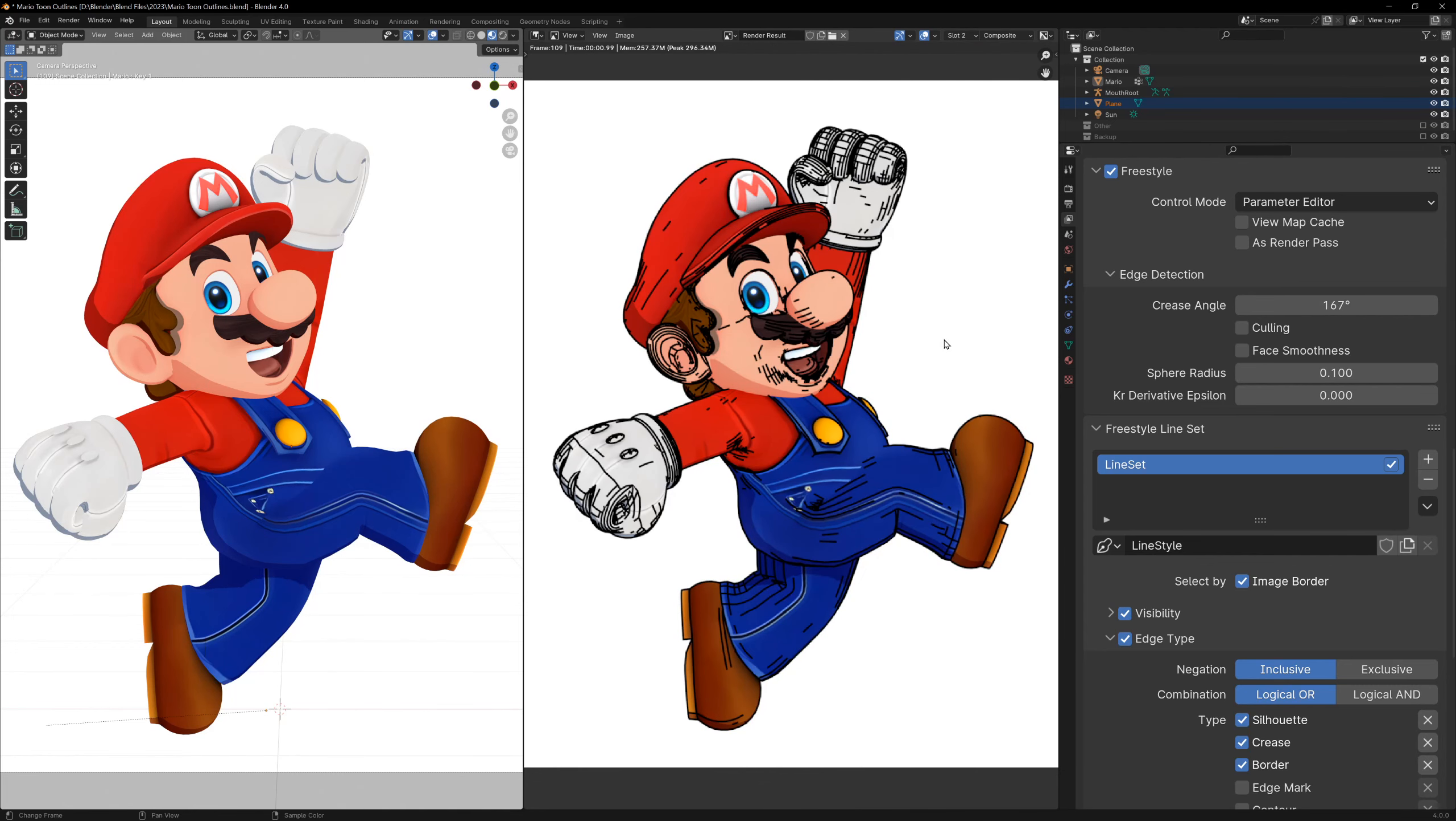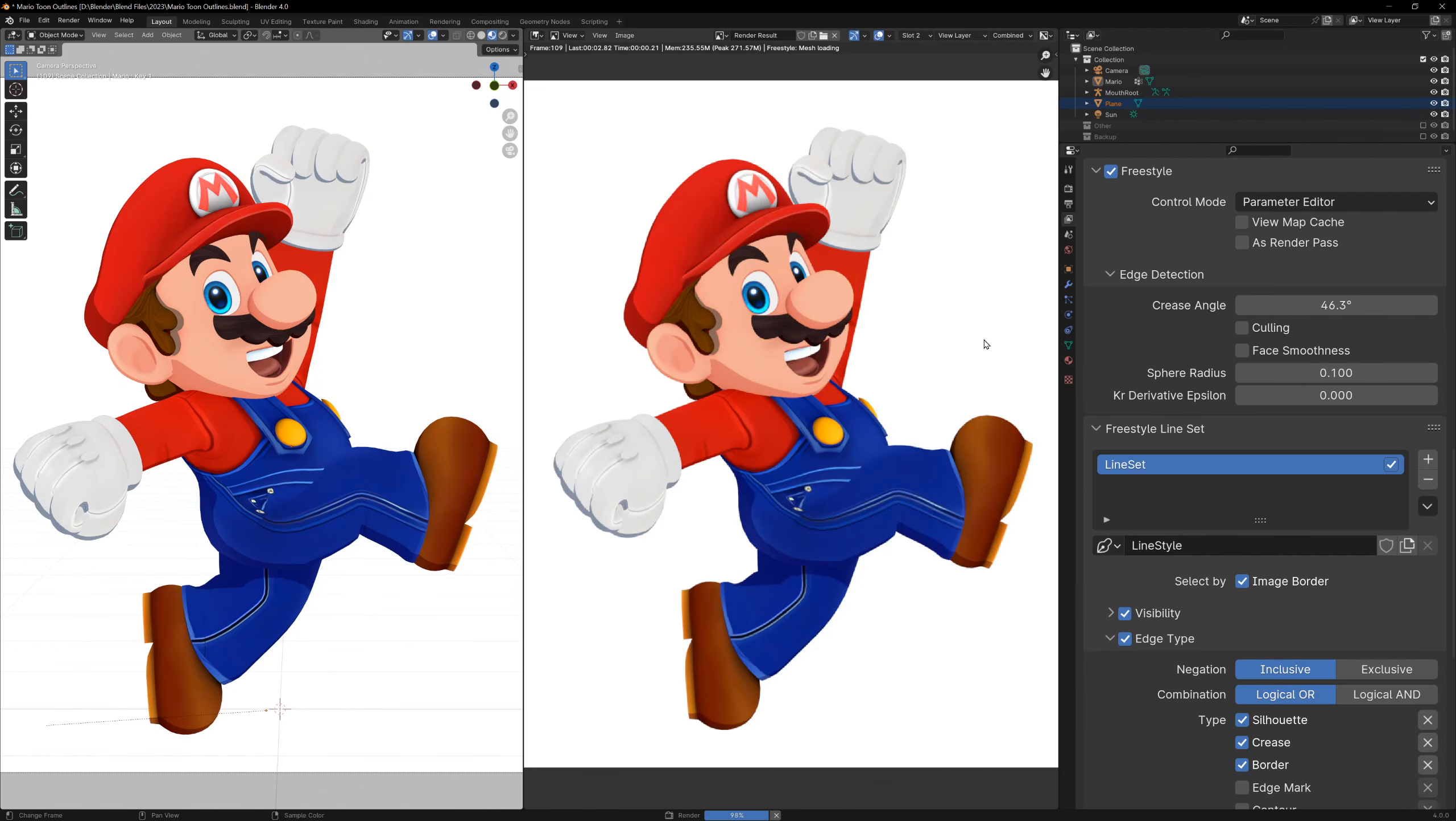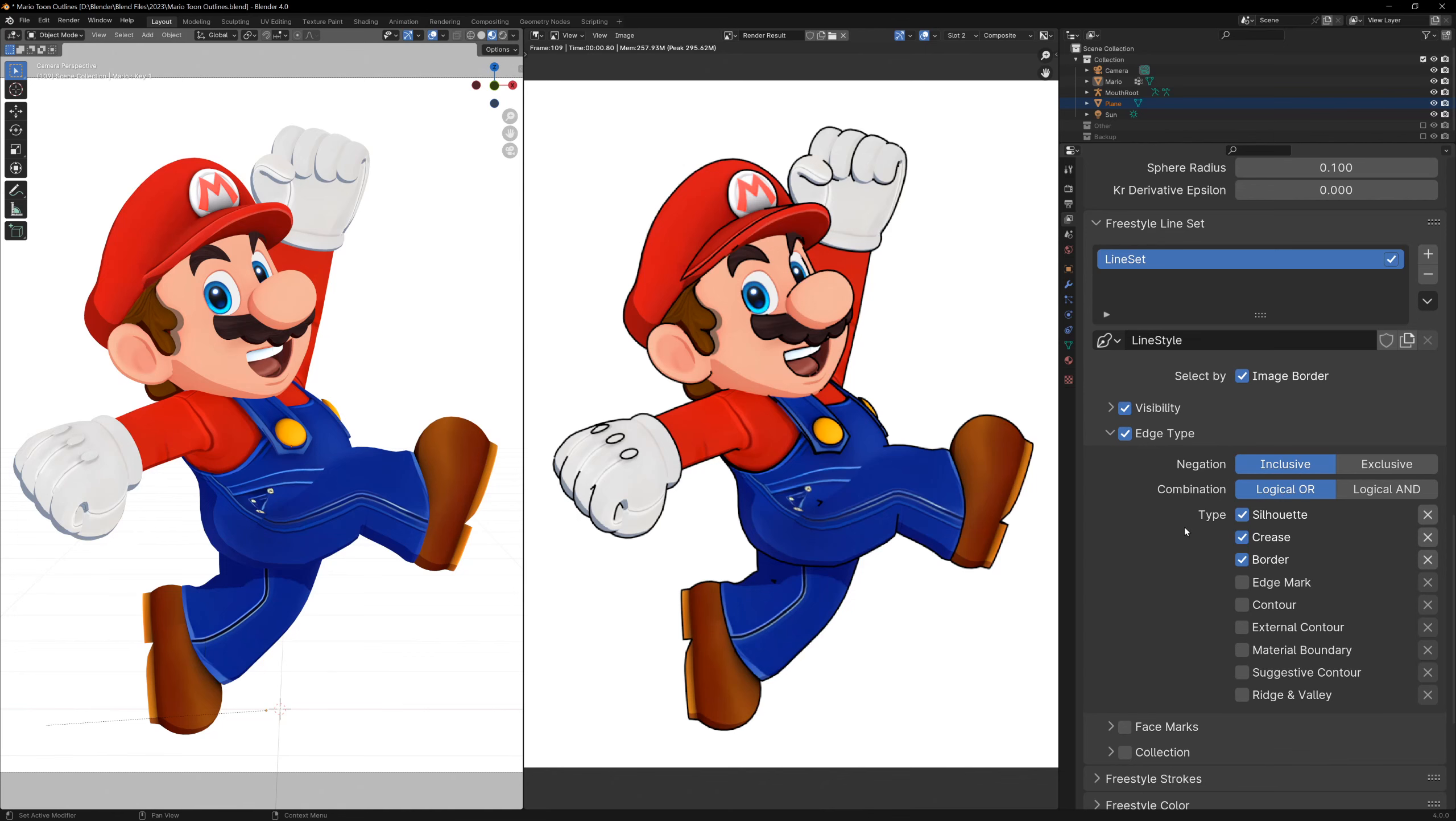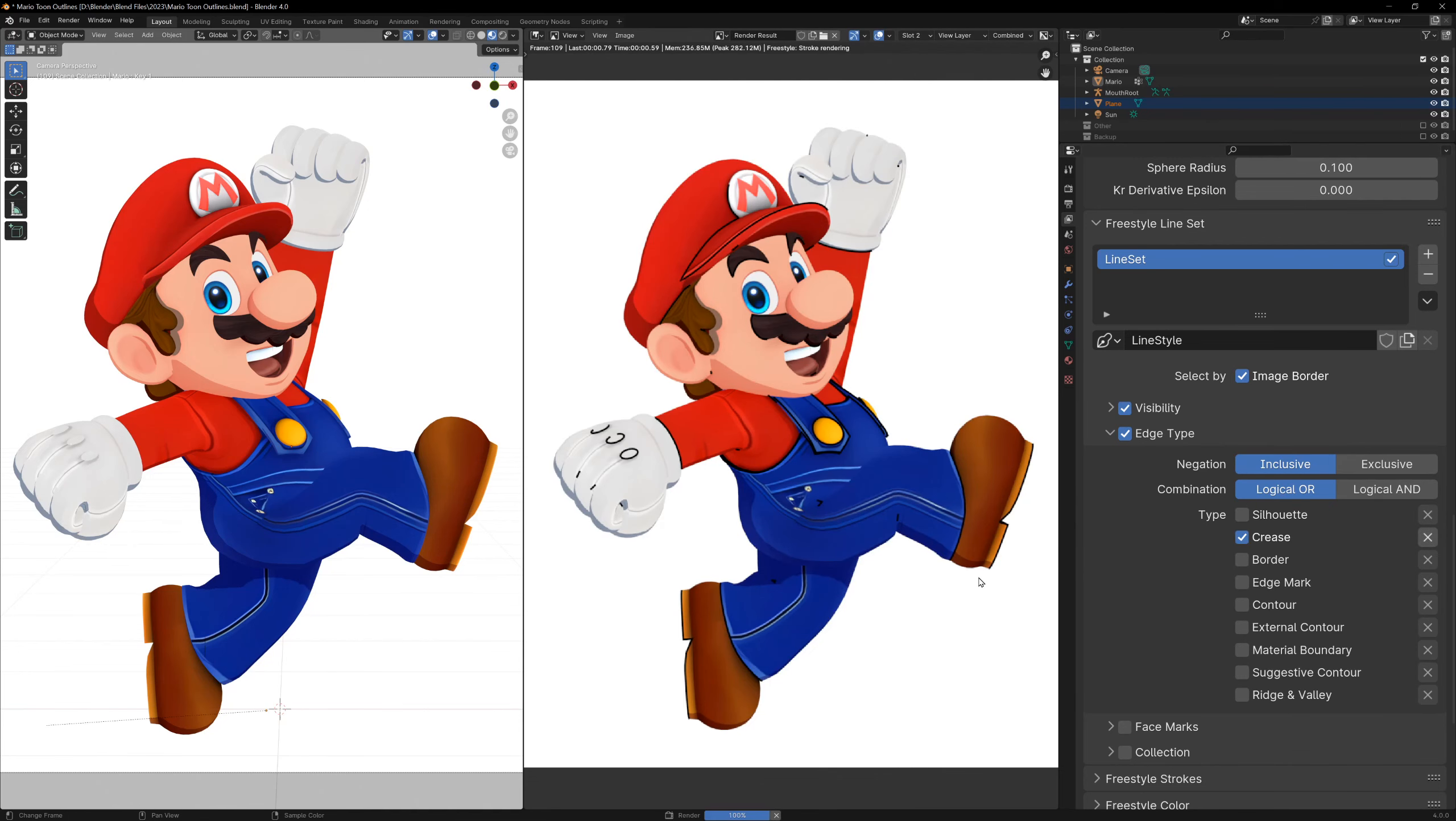Turning it down will show fewer lines because fewer lines will be above the threshold, and turning it up will mean that every line will get rendered. You have to find a balance, but anywhere between 100 and 140 is always a good starting point. Then we can scroll down to the edge type settings. You'll recognize most of these from the grease pencil lineart settings, but again, just play around with them. Go through them one by one and see what effect they have. That's the best way of figuring out what each setting does.